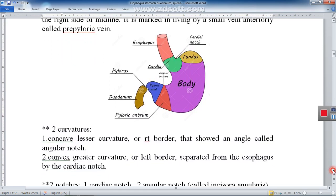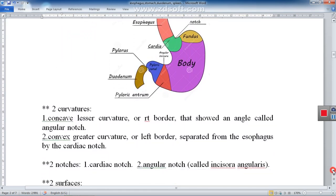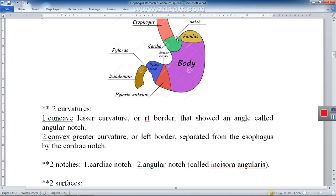Still following the rule of two, the stomach has two curvatures. The upper border is the lesser curvature, which is concave and continuous with the right border of the esophagus. The lower border is the greater curvature, which is convex and separated from the left border of the esophagus by the cardiac notch.